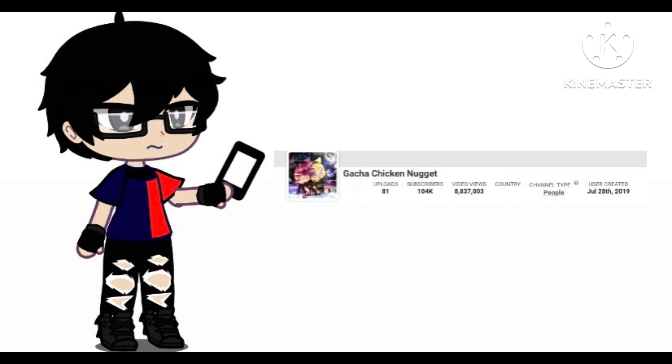First of all, this is interesting, I searched up Gacha Chicken Nugget on Social Blade and it was like this was the channel before it was deleted, which the results, or the live count stopped on October 19, 2021.